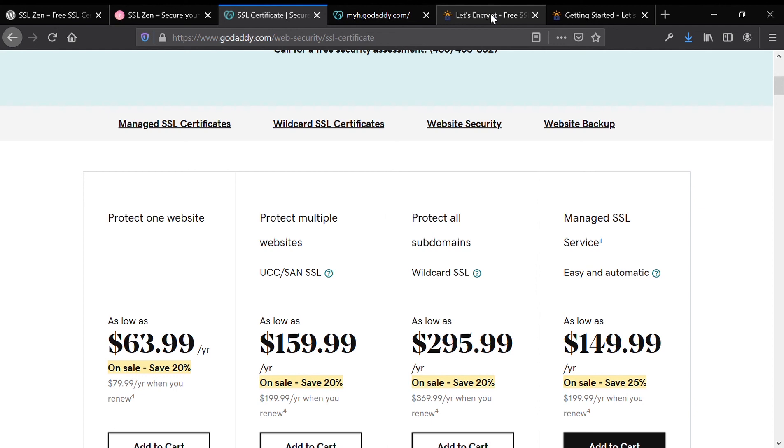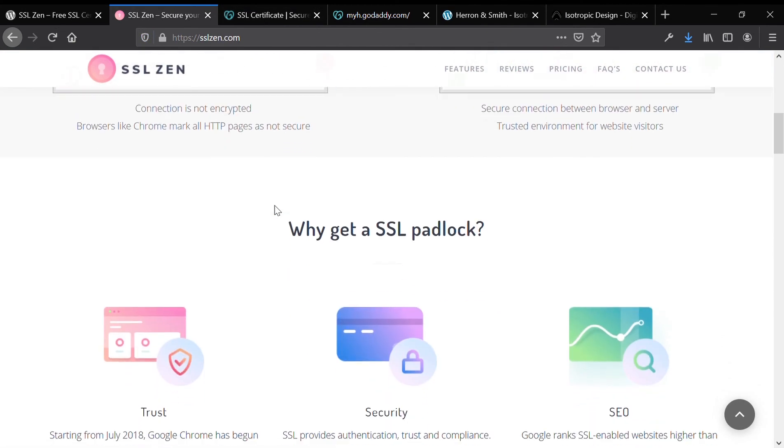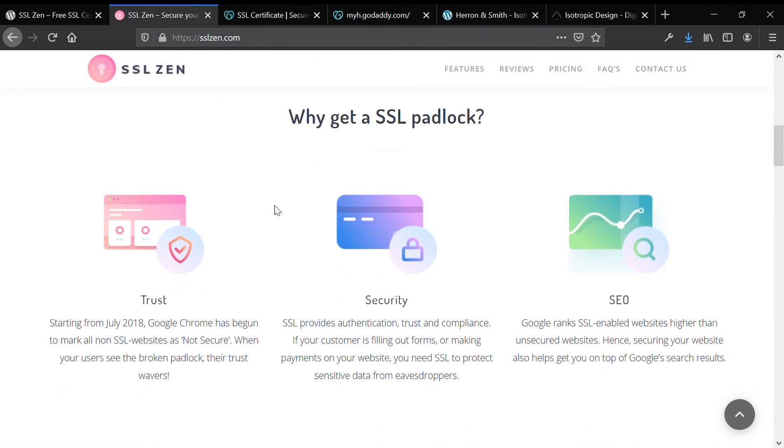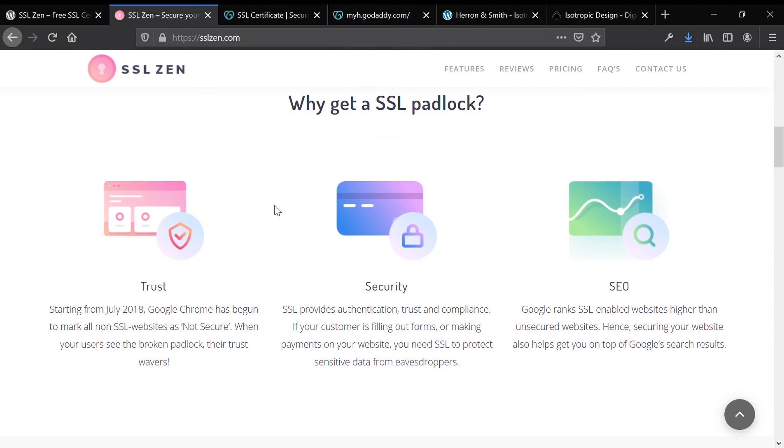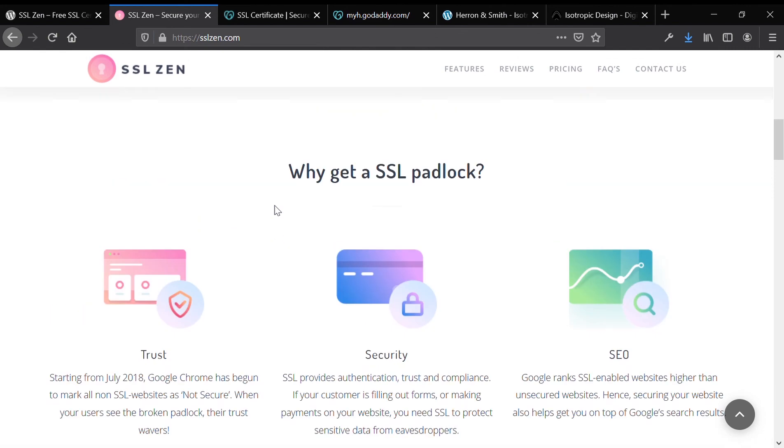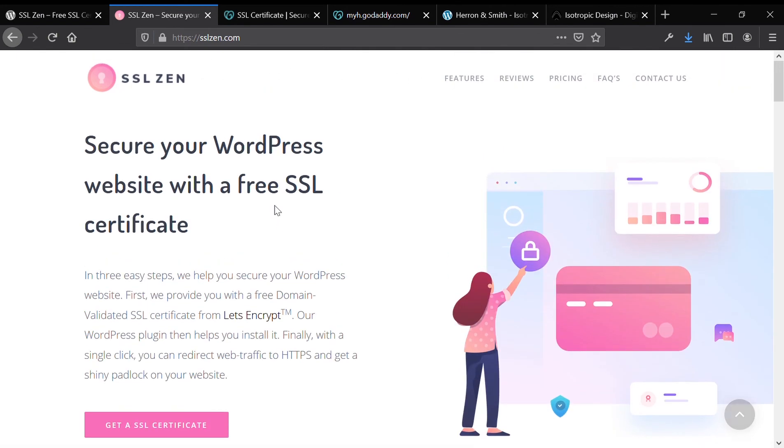Most web hosts will offer a free SSL certificate with automatic renewals. GoDaddy will not, and they will charge you $63.99 to do exactly this. An SSL certificate is really important because you want your website data to be secure.